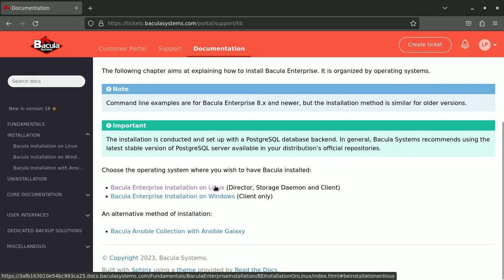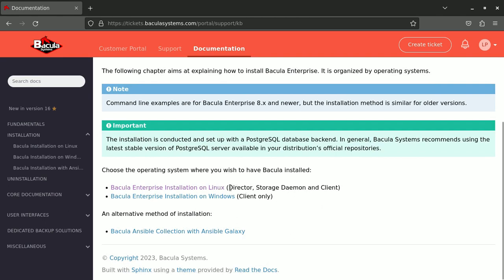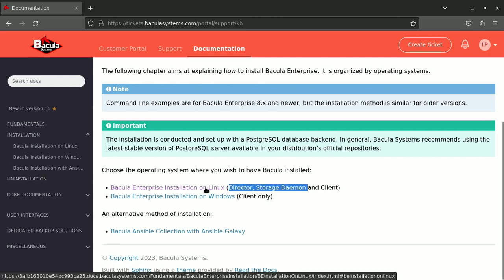As I told you, we need a Linux operating system because our two components, the director and storage management, run only on Linux. Many operating systems, many platforms, many distributions, but on Linux.